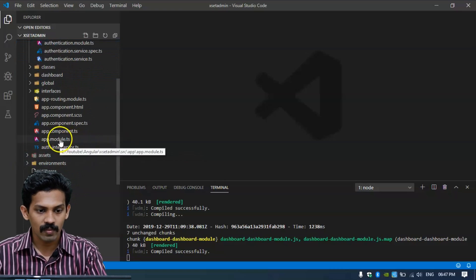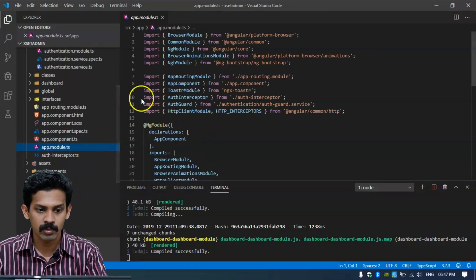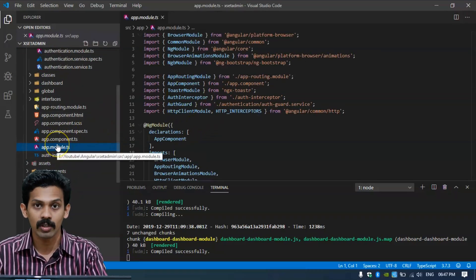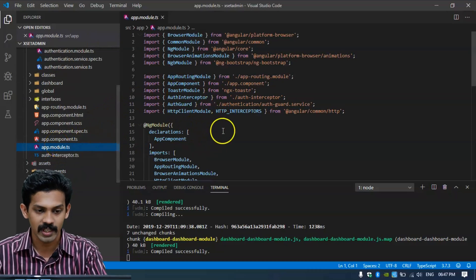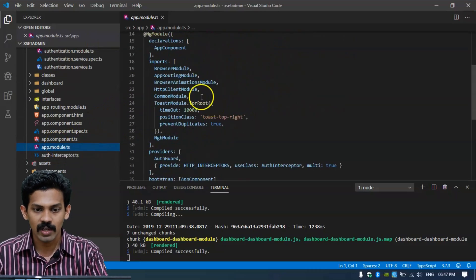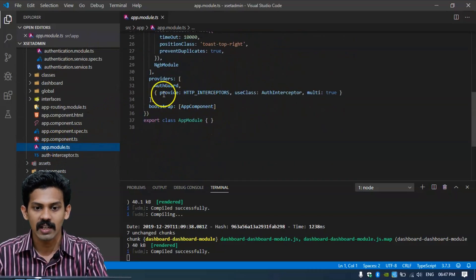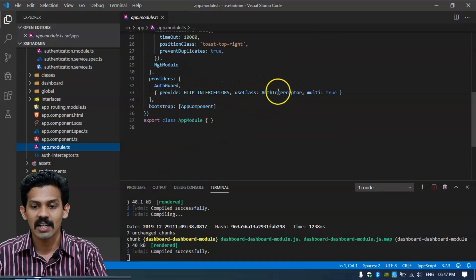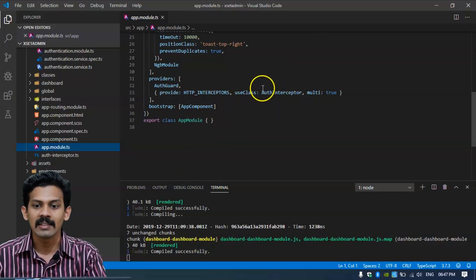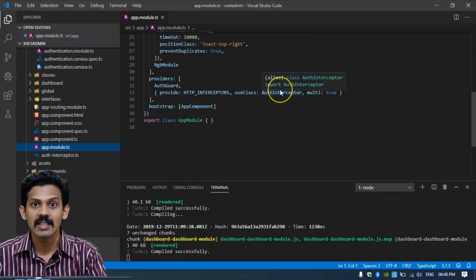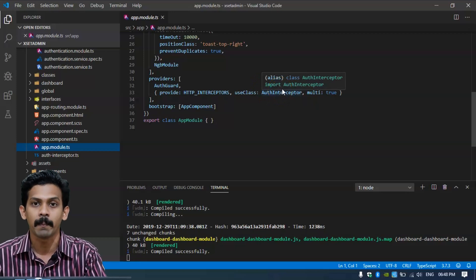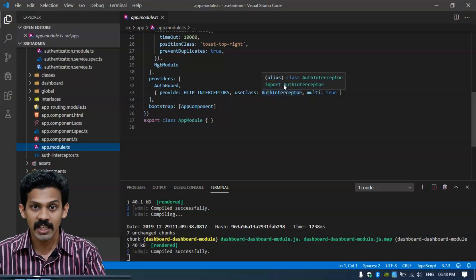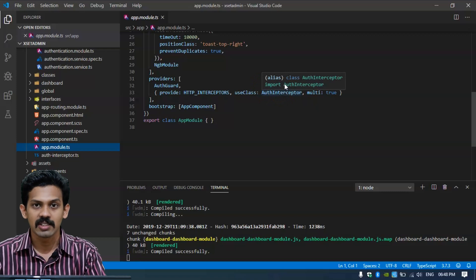We need to insert the JWT token into the HTTP header so that we can get the authenticated API. First of all, we are going through app.module.ts where we are using AuthGuard and the provider as HTTP interceptors with the use class as AuthInterceptor. This AuthInterceptor intercepts HTTP methods to inject the JWT token into the headers.